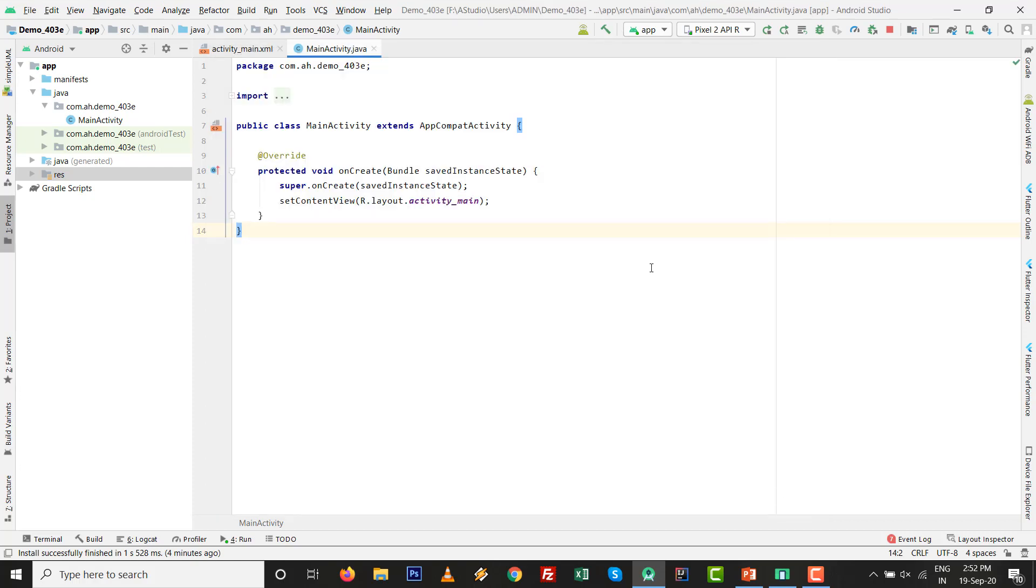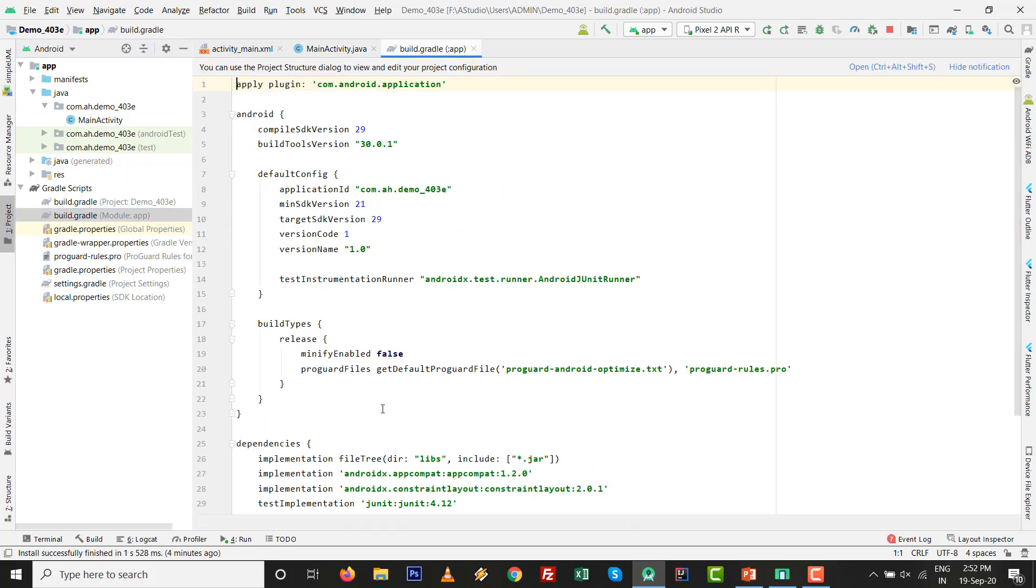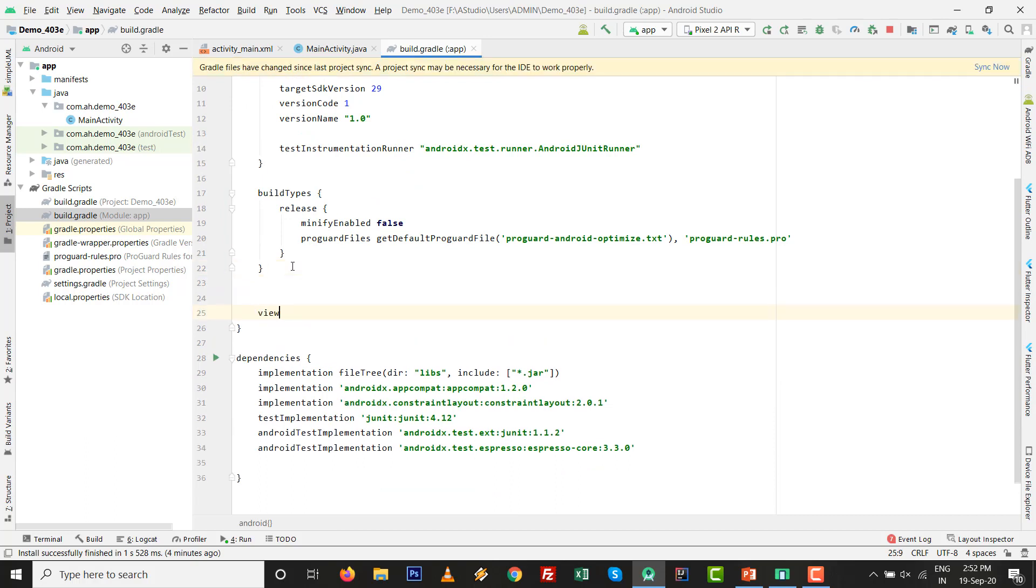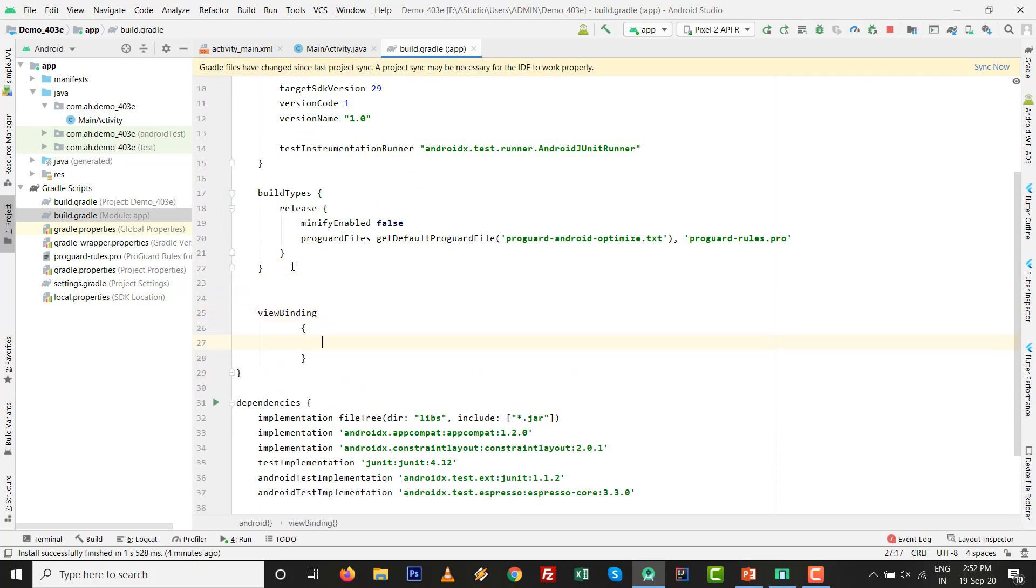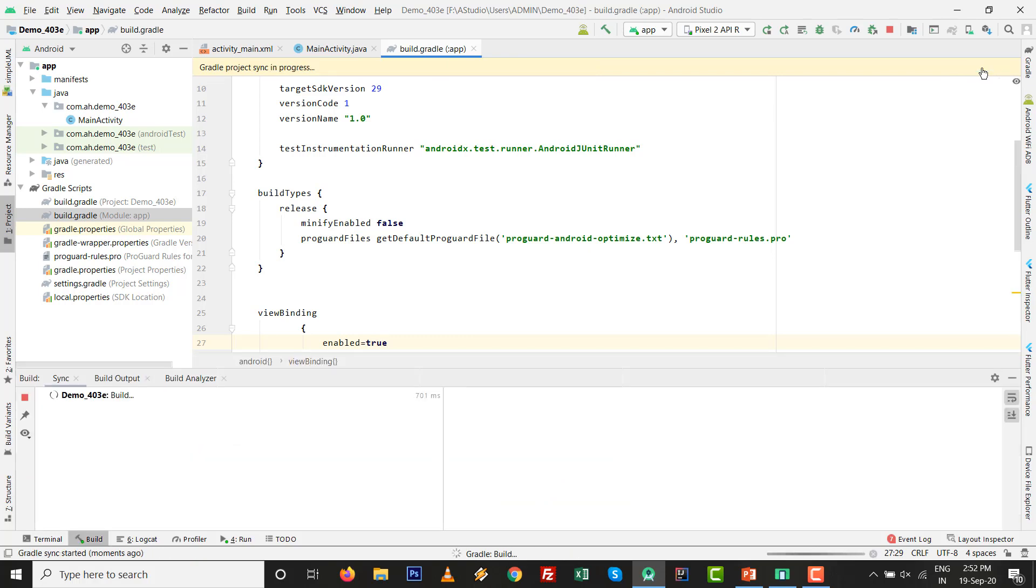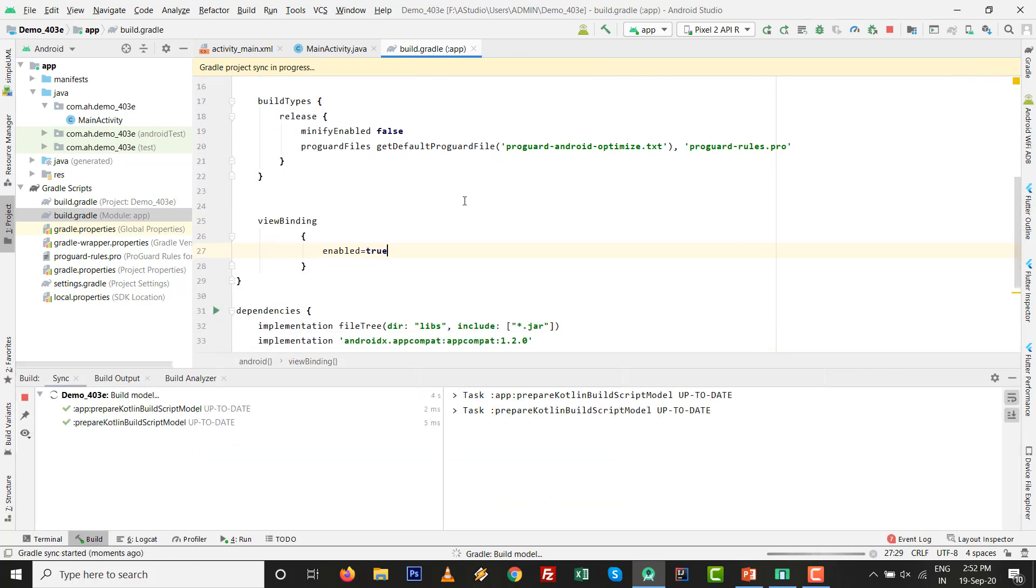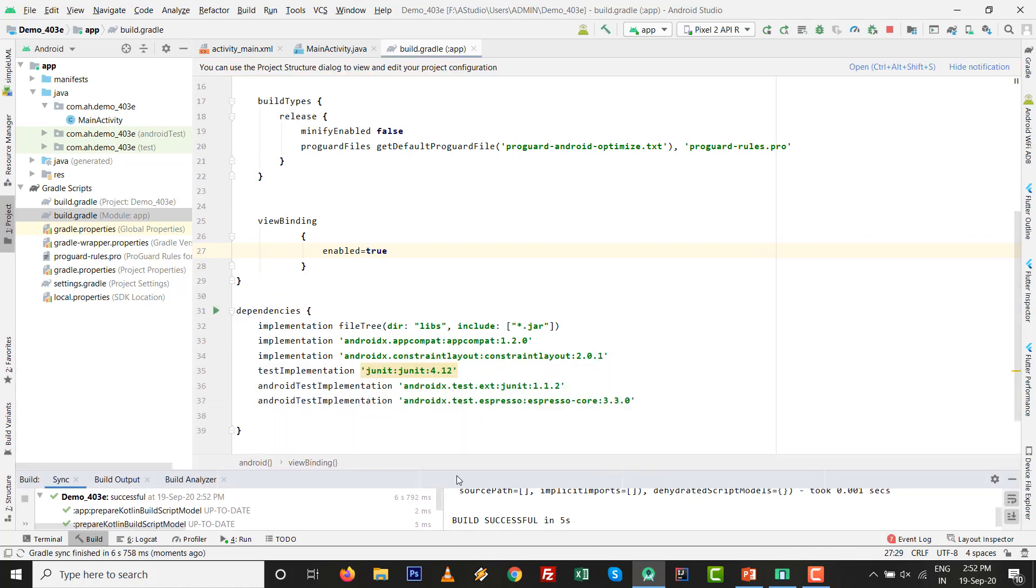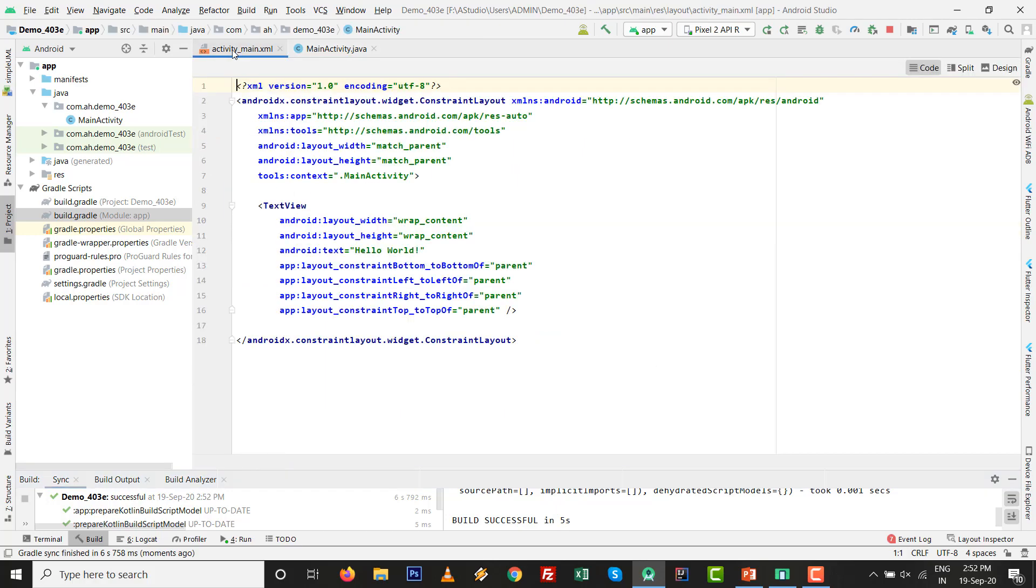Just add viewBinding then enable equals to true. There is no semicolon needed. Click on sync now. Make sure your internet connection is on. After that, there is no need for findViewById for the components. Now the view binding is added to our project. Go to design screen.